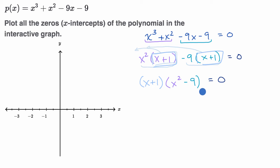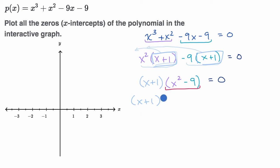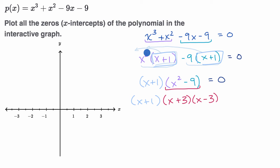We're not done factoring yet, because now we have a difference of squares. x² - 9 can be written as (x + 3)(x - 3). So the full factored form is (x + 1)(x + 3)(x - 3) = 0. If any of this feels unfamiliar, I encourage you to review factoring by grouping and factoring differences of squares.